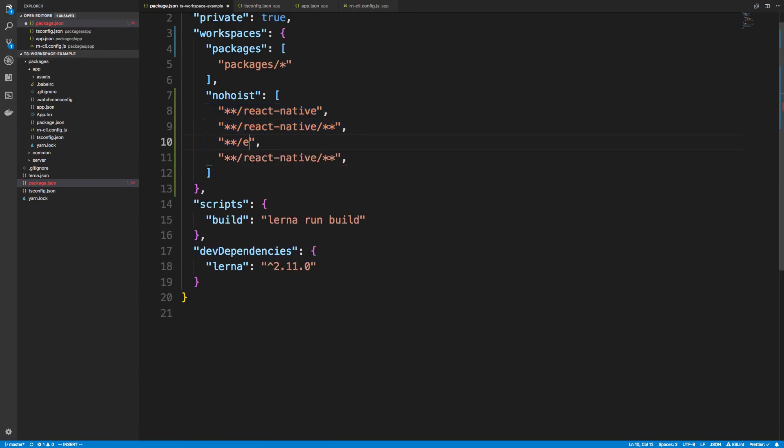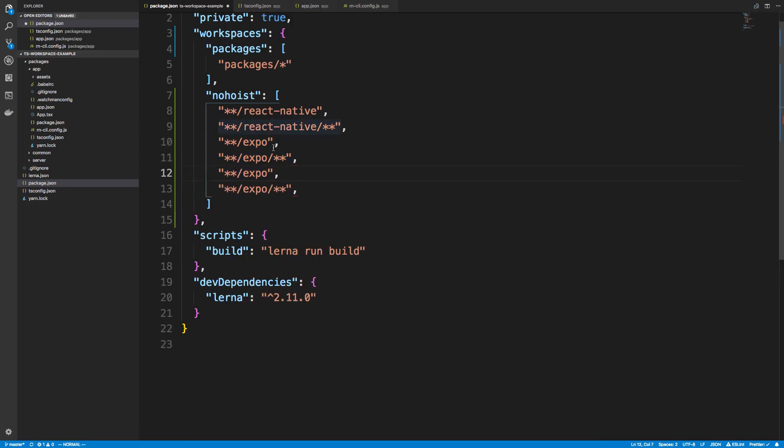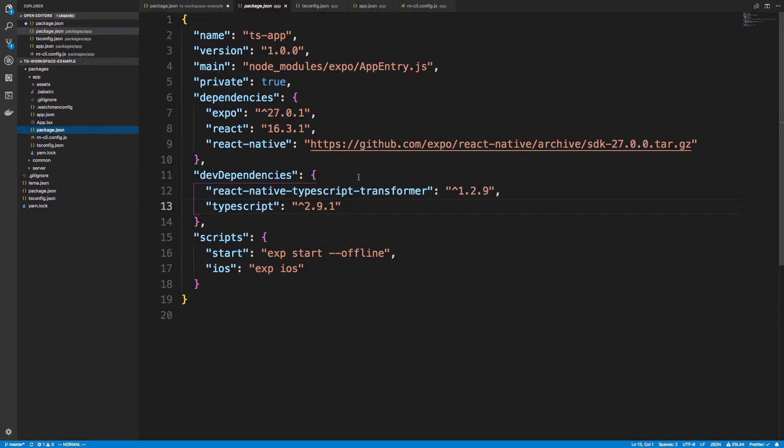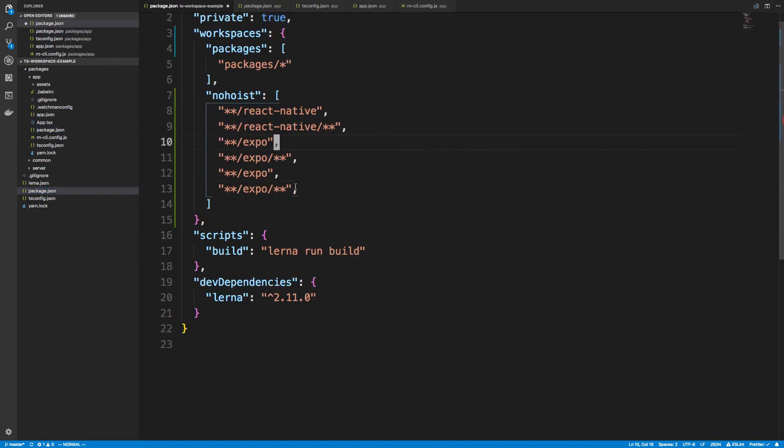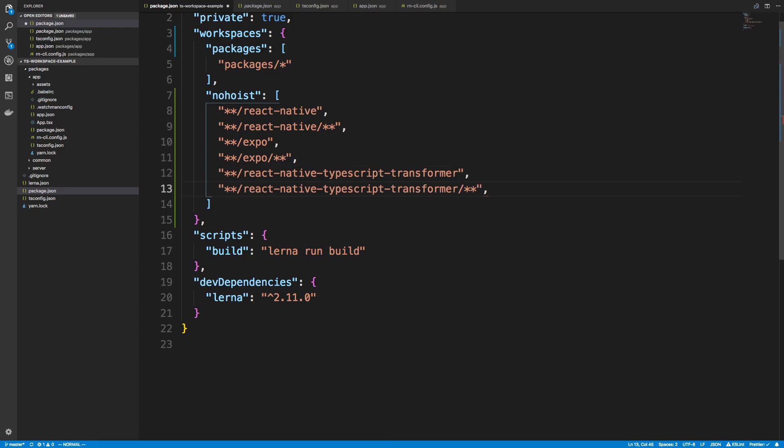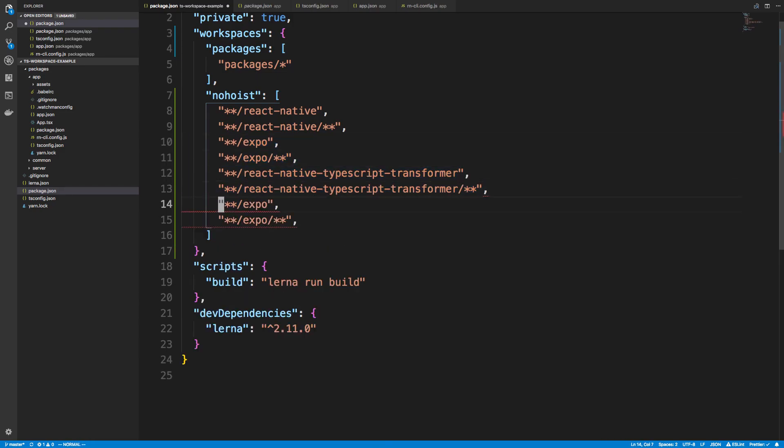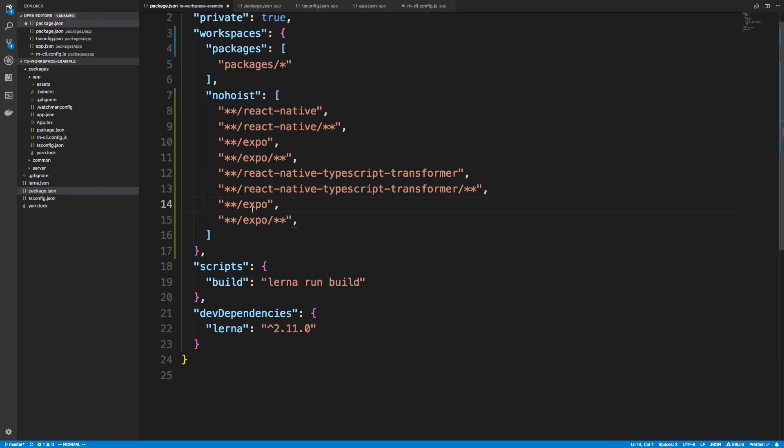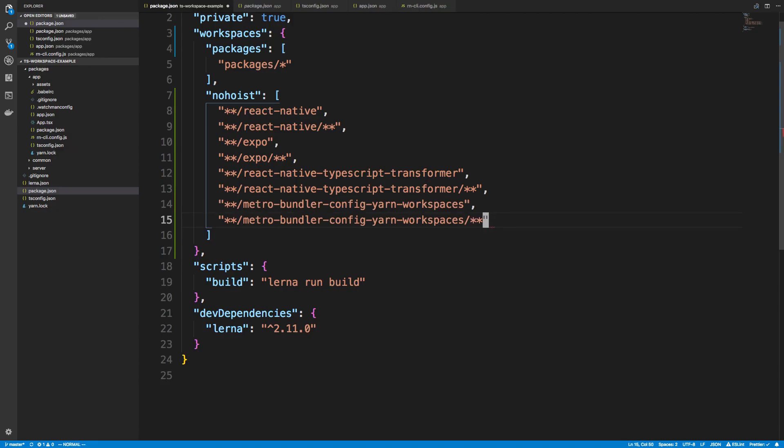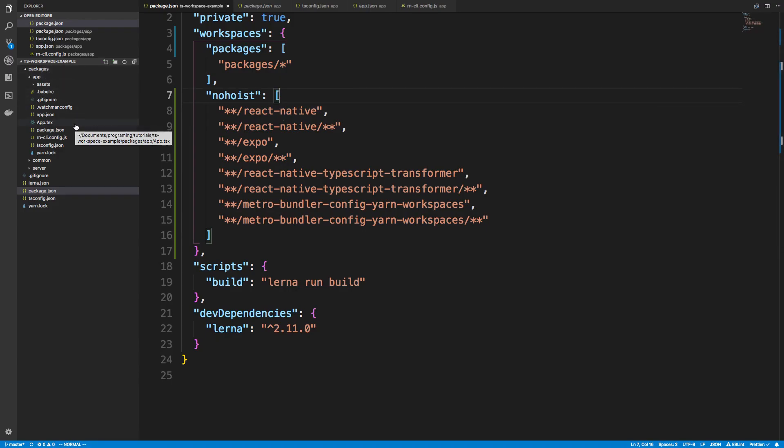So we're going to do that. And there's actually a few other packages we need to do this for to get this to work. Also, expo, and we're just going to copy that same kind of format. And then there's two others. So if we look inside our package.json, we're using this transformer, which needs it as well. So we'll paste that in. And then there's one last one, which we'll copy that one, and that is the config, so this Metro Bundler Yarn Workspace thingy-mabobber. So now these four packages will be in our node modules for our app when we start it up or when we do a Yarn install.